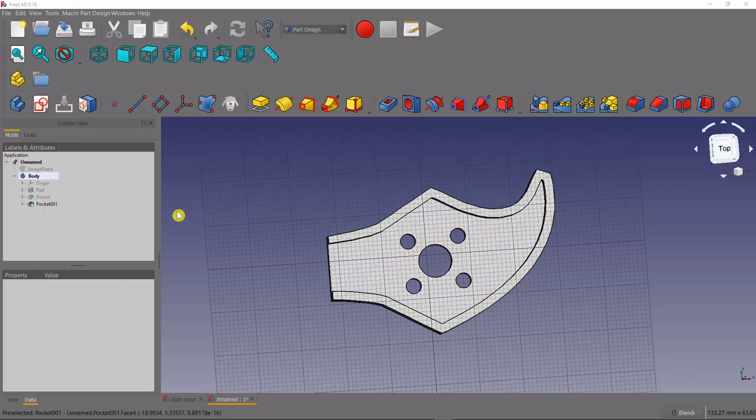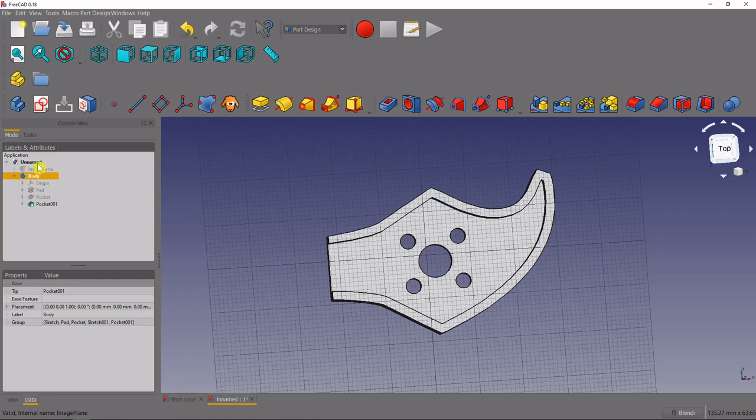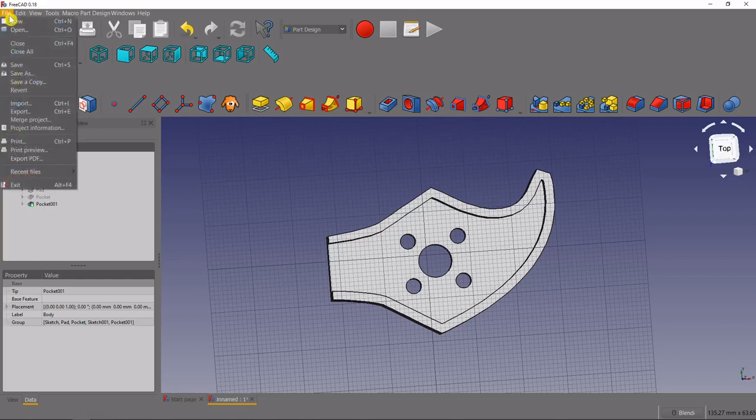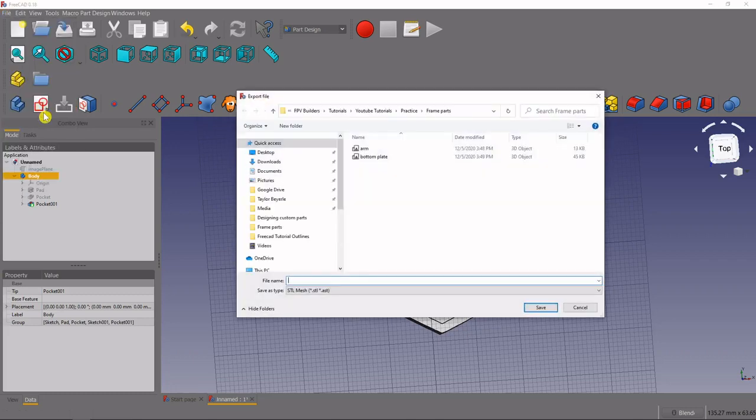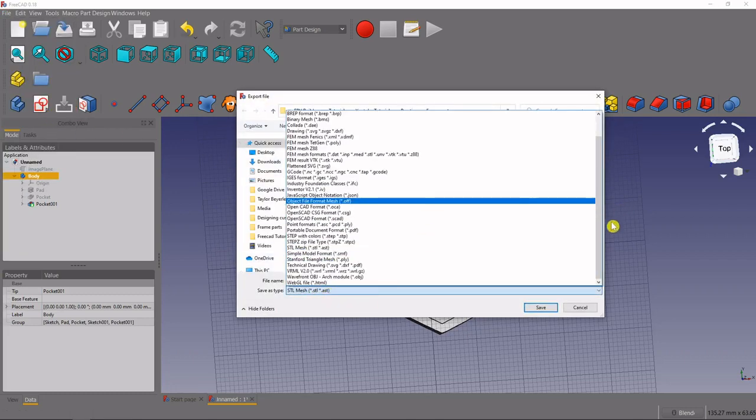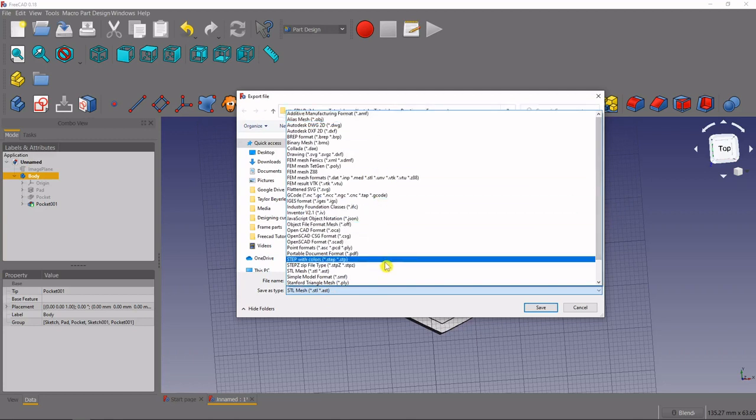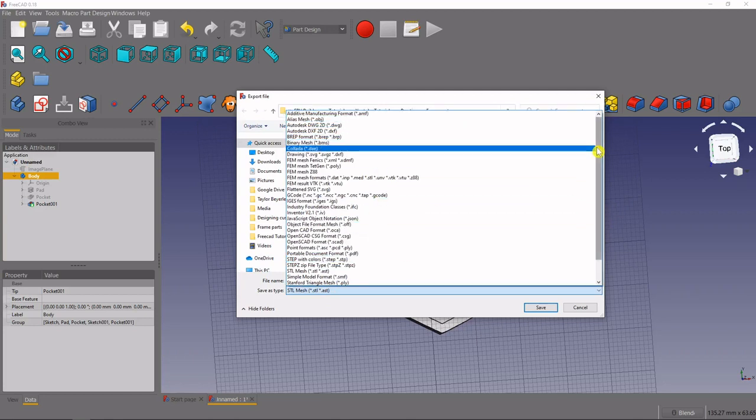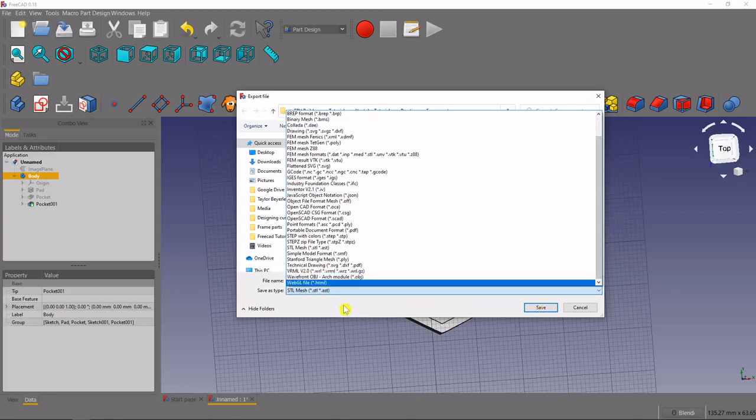So to do that we have to select the body here in our model tree, we will come up to file and then come down to export. When we do that we can choose what file type we want to save it in, they have tons of file types here, we want to create STL mesh.